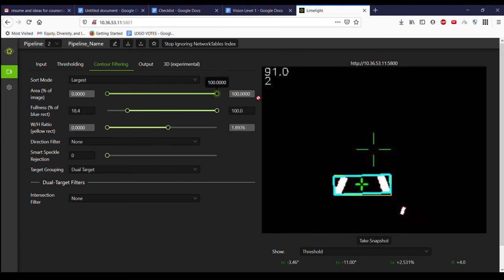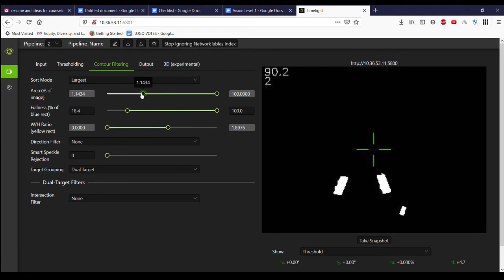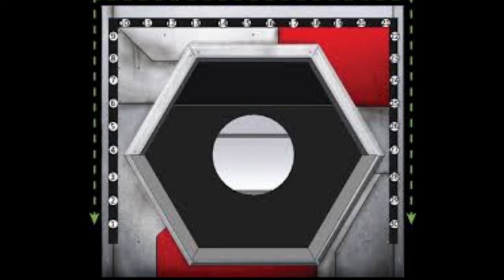Usually by now we'll have a few white blobs in our image, one of which is the vision target. These blobs are called contours, and our next task is to filter out contours that don't meet some criteria. The specifics of this part vary by year because the exact shape of the vision target changes every game.